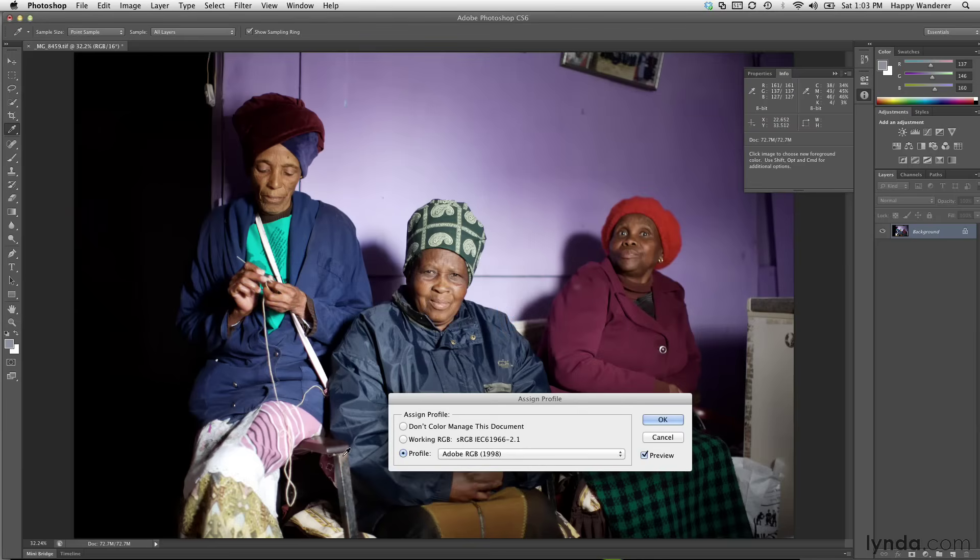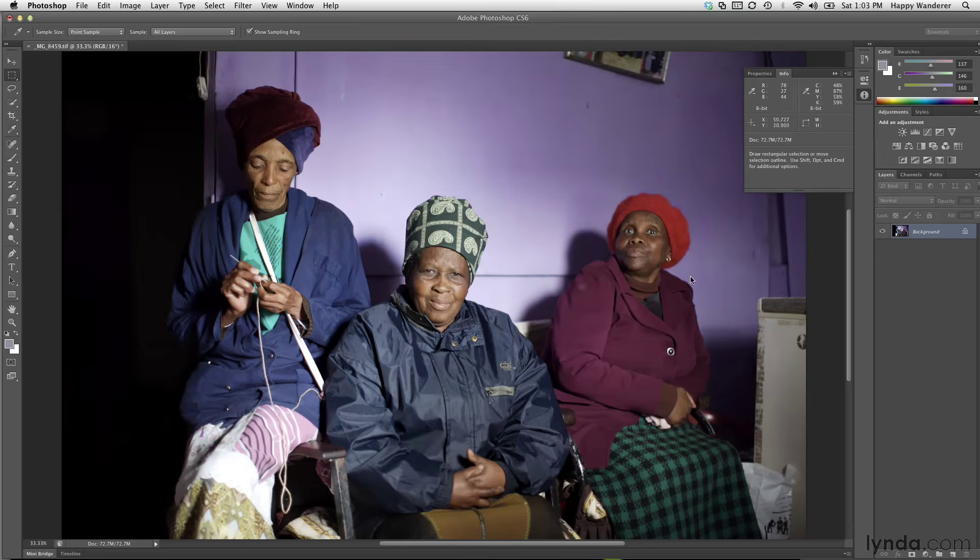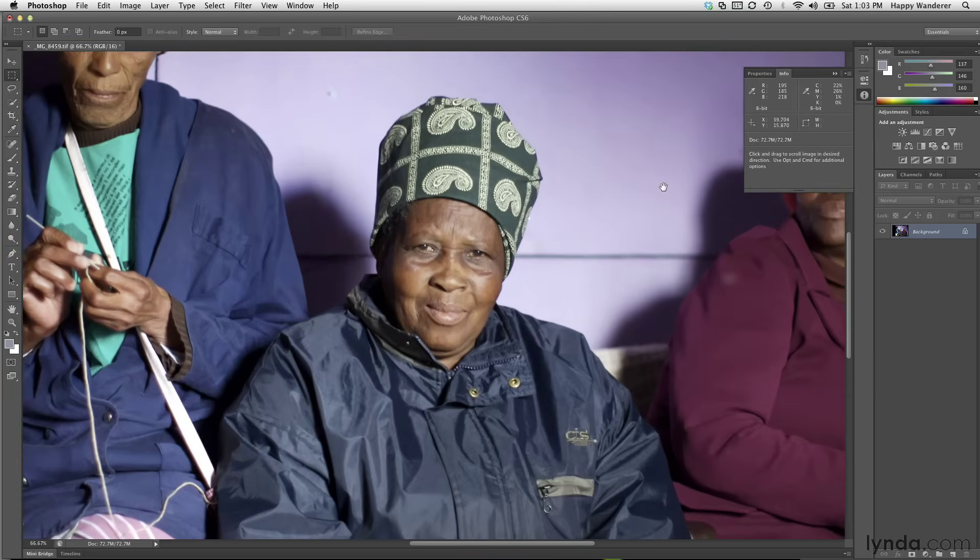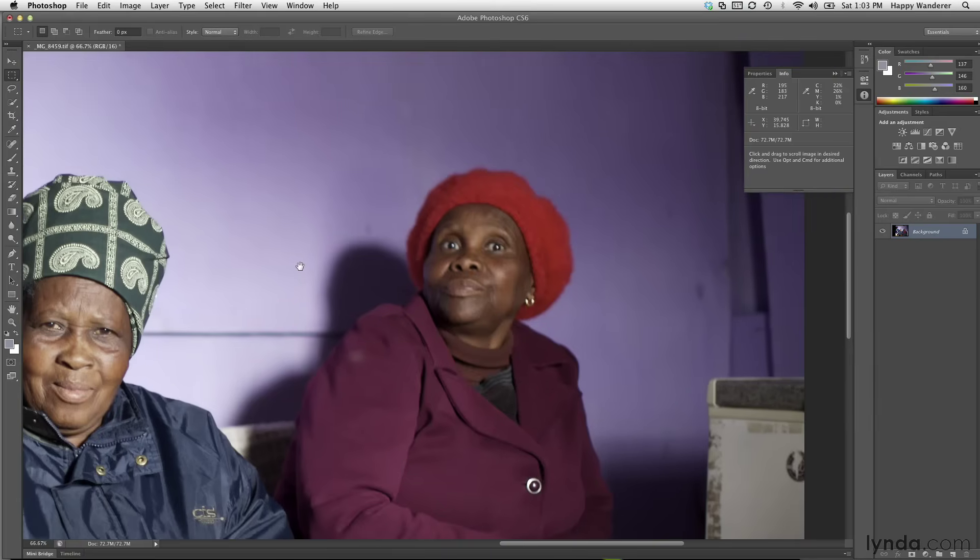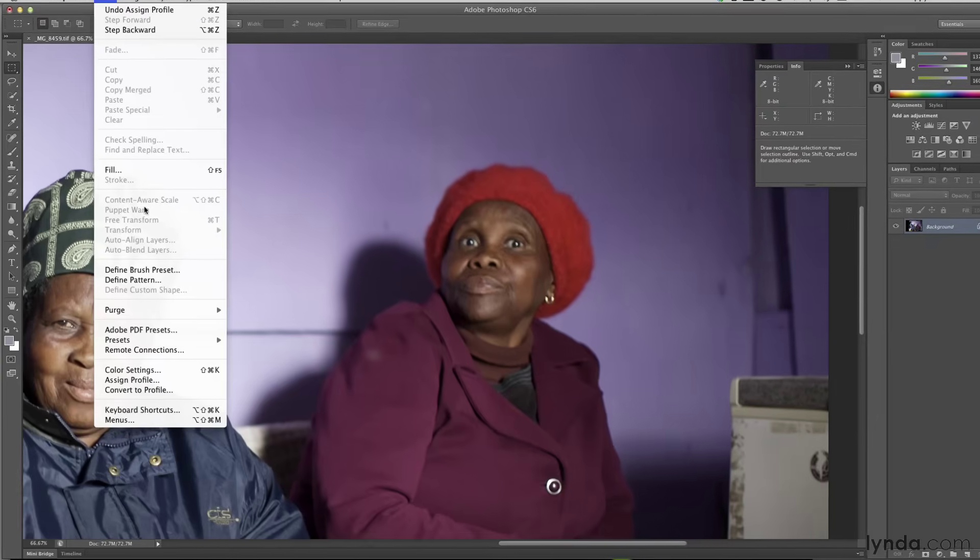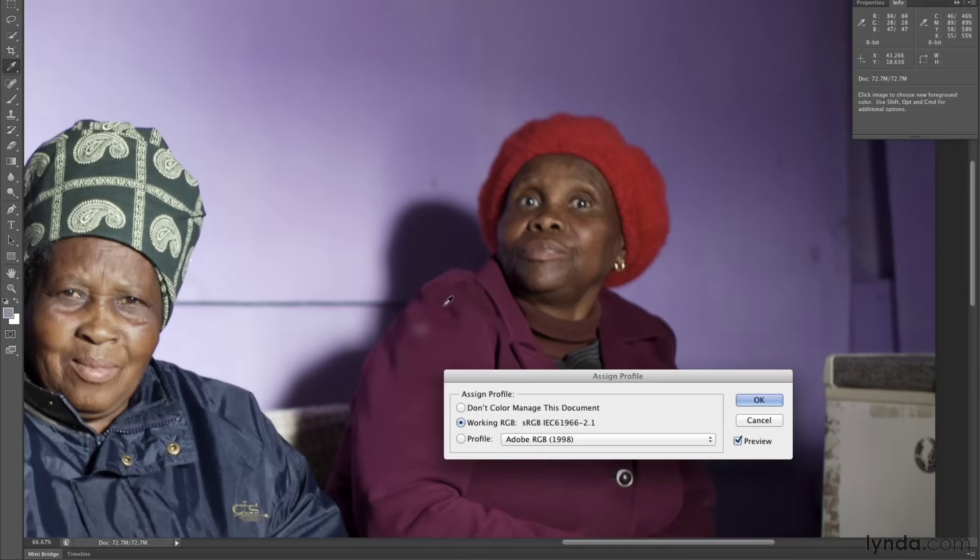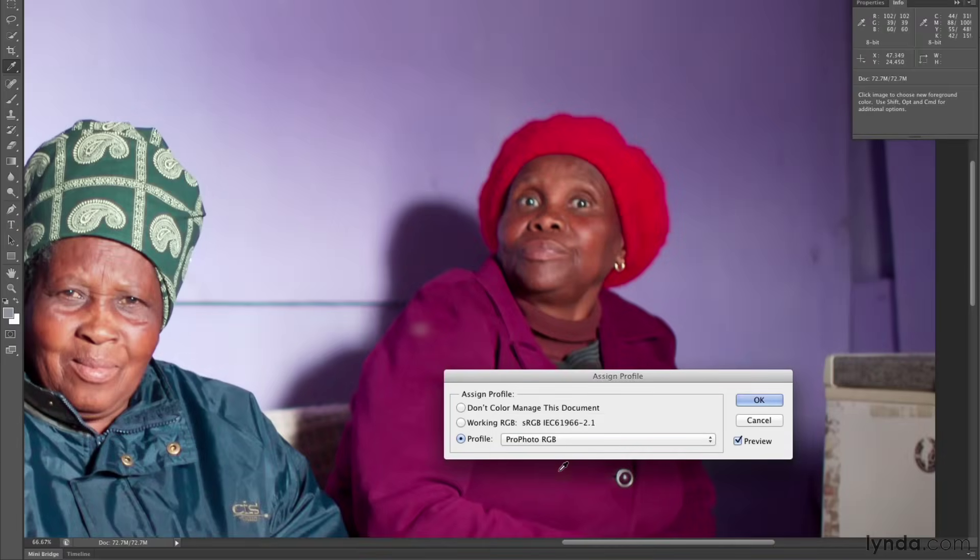Watch what happens to this image. Actually, I'm going to zoom in on this. I want you to watch the hat here as I switch from Adobe RGB to ProPhoto RGB. Again, I'm going to assign profile in Photoshop. And again, this is not changing any of the data in my image. It's simply reinterpreting it. So watch in here as I go from here to ProPhoto. Boom.